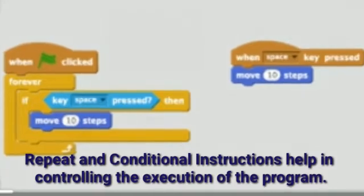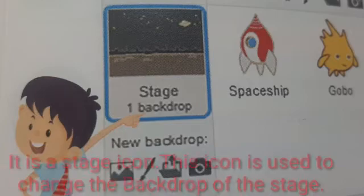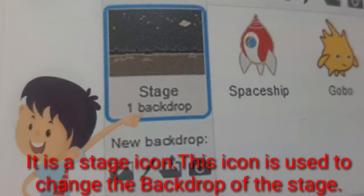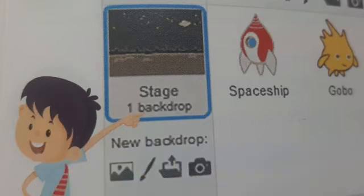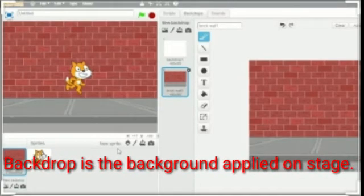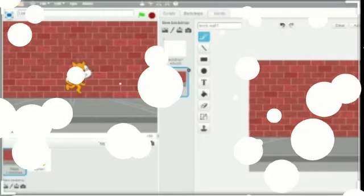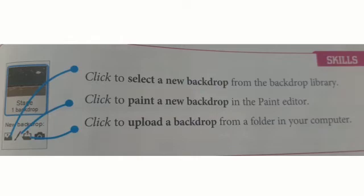You can see in the picture that Tejas is asking about an icon shown in the Scratch window — what is this icon for? It is a stage icon, and this icon is used to change the backdrop of the stage. Backdrop is the background applied on the stage, and a stage can have multiple backdrops. This is similar to changing the costume of a sprite. We can select a new backdrop from the backdrop library, or paint a new backdrop in the paint editor using any of the modes.